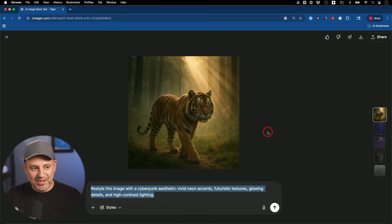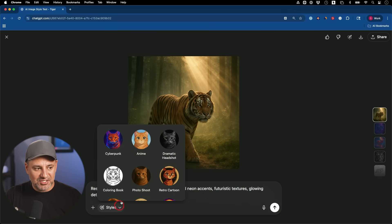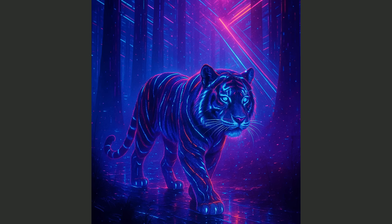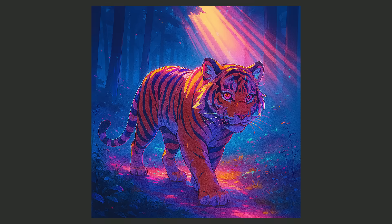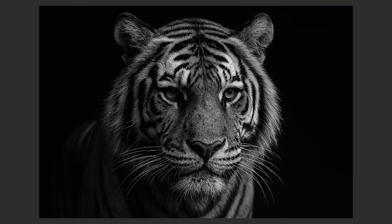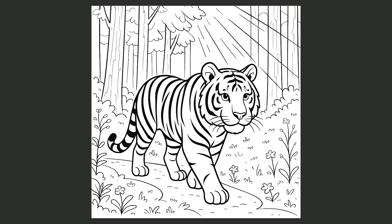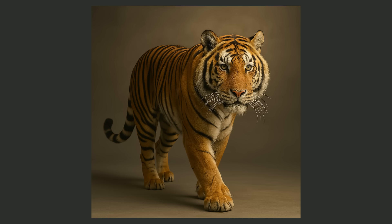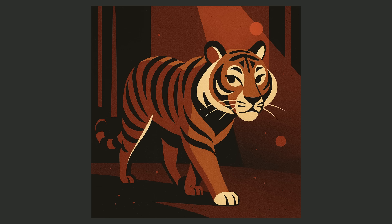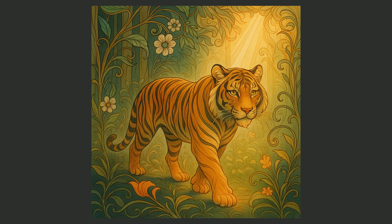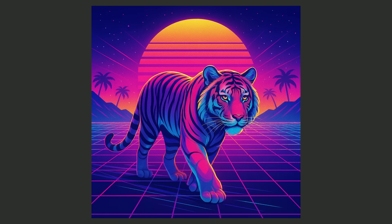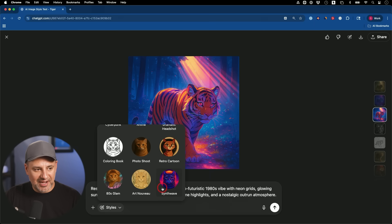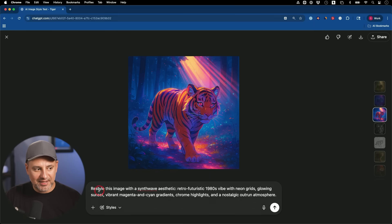Here are all the different styles available with the exact same image: Cyberpunk, Anime, Dramatic Headshot, Coloring Book, Photo Shoot, Retro Cartoon, 80s Glamour, Art Nouveau, and Synthwave. To use them, just click the Styles button after generating an image, select the style you want, and it will add that prompt automatically and send it inside ChatGPT.